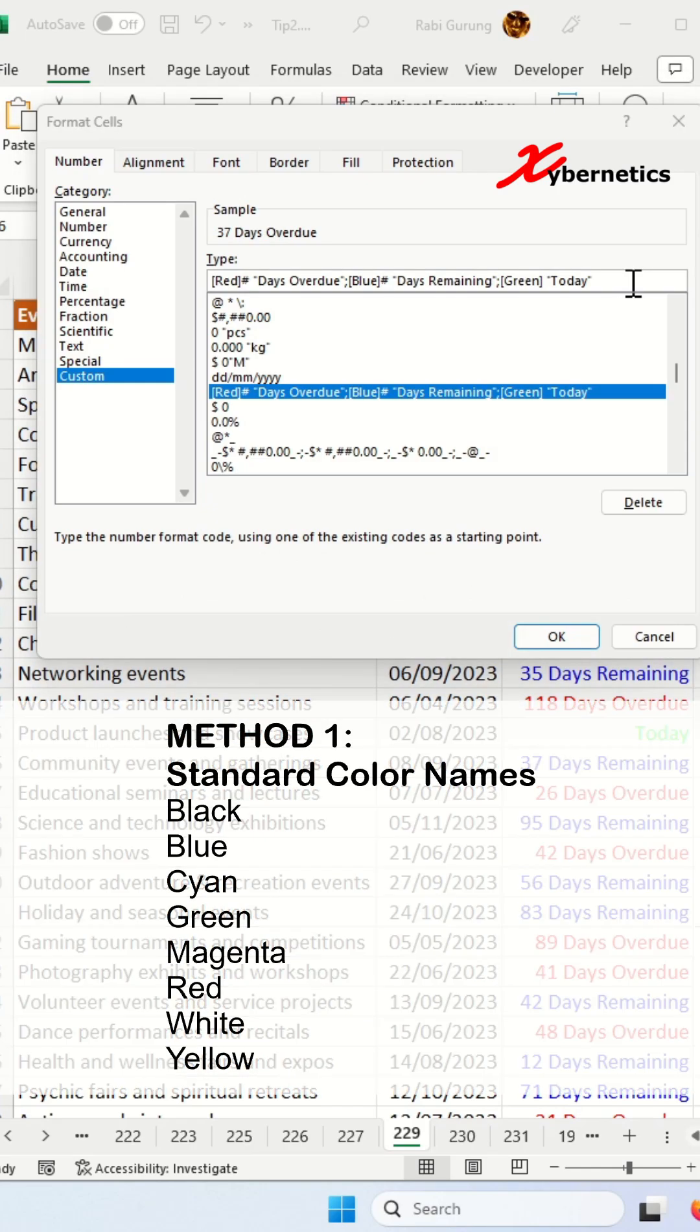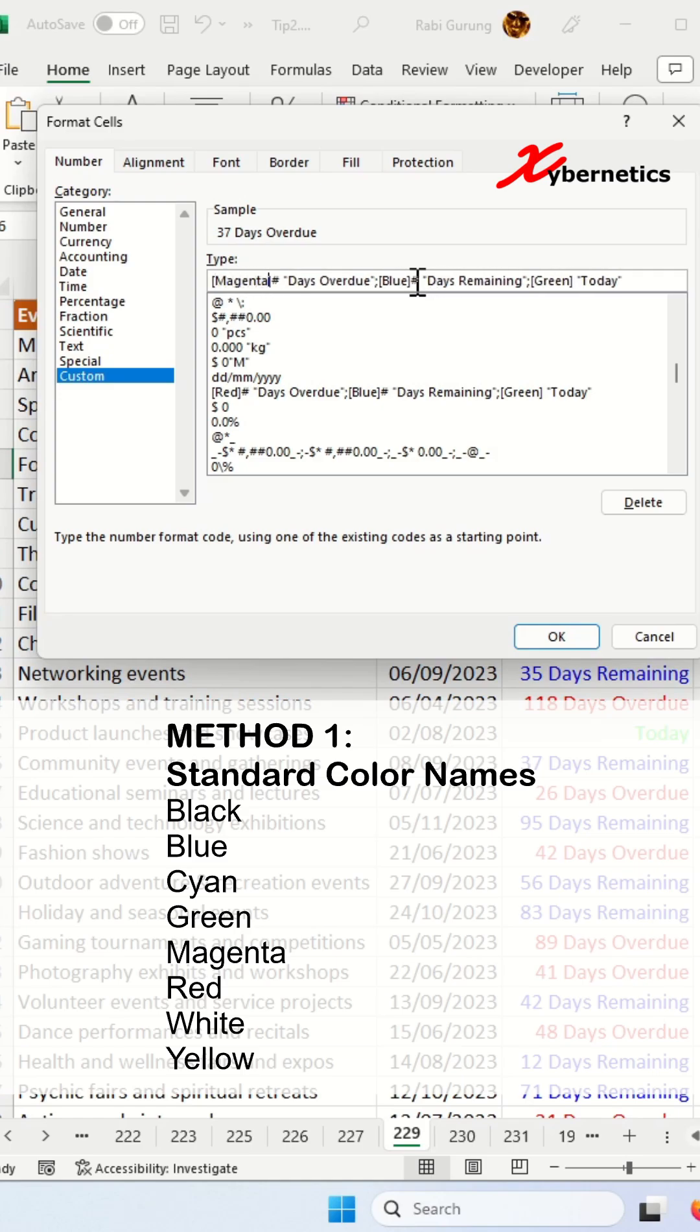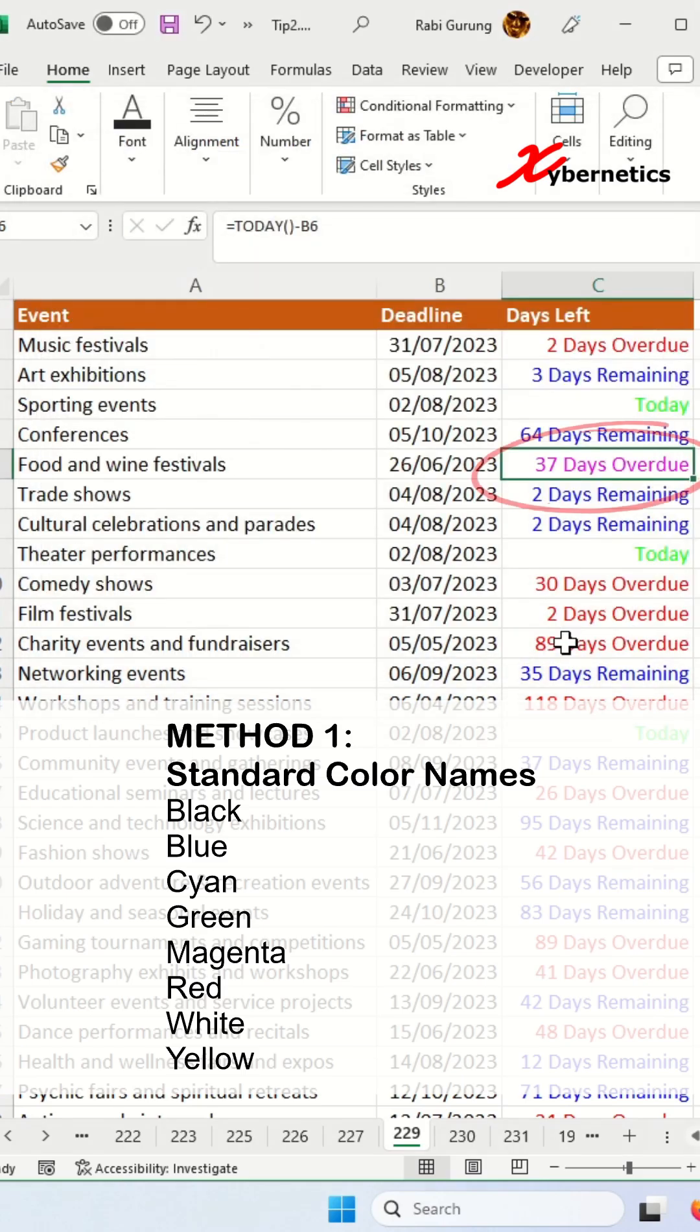The first method is to use a standard color name as shown on the screen, with a total of eight options available. If I missed out any other colors, please do let me know in the comment section. I've just changed red to magenta and this is what it looks like.